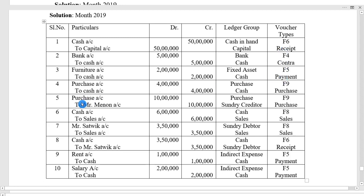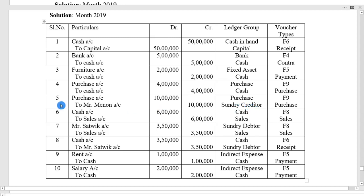Fourth entry: purchase goods for rupees 4 lakh. Since this is goods and not an asset, we use purchase account debit to cash account 4 lakh. Purchase comes under purchase group, voucher type F9. Fifth entry: purchase goods from Mr. Menon on credit rupees 10 lakh — purchase account debit 10 lakh to Mr. Menon account. Mr. Menon is a sundry creditor, ledger group sundry creditor, voucher type F9.